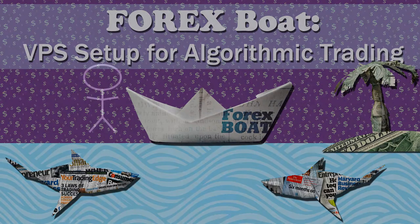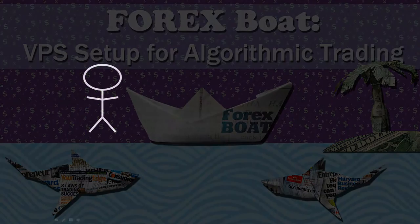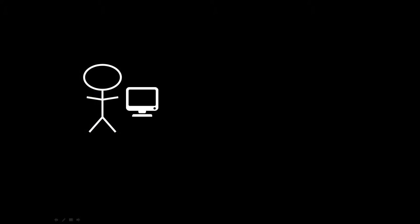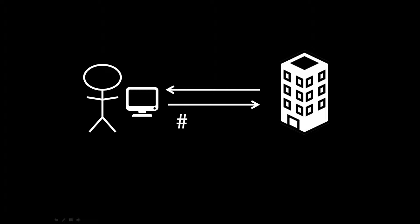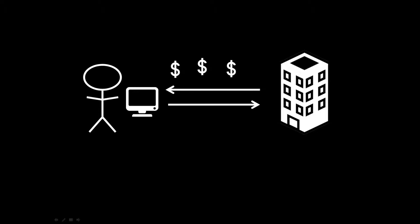Let's imagine a scenario. For example, this is you and you have a computer and you use this computer to trade with forex robots through your broker and these robots send trades to the broker. In return, you earn money on the forex market.